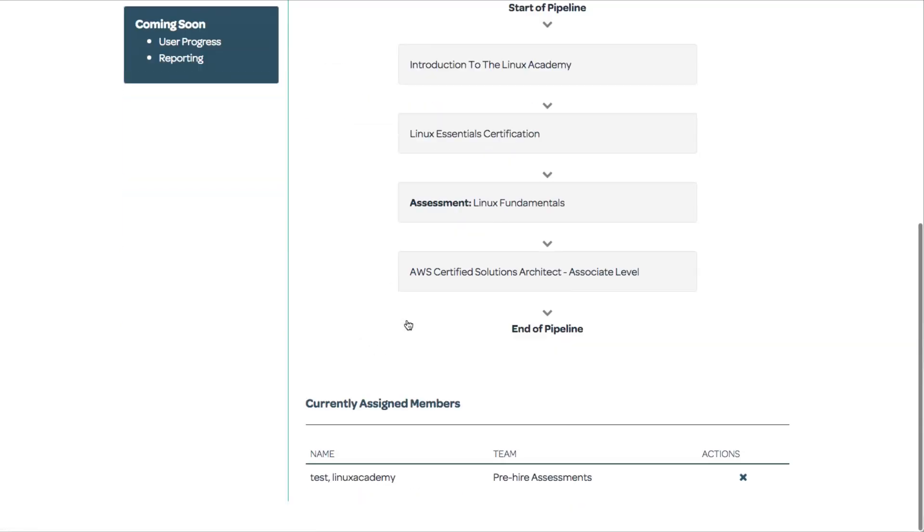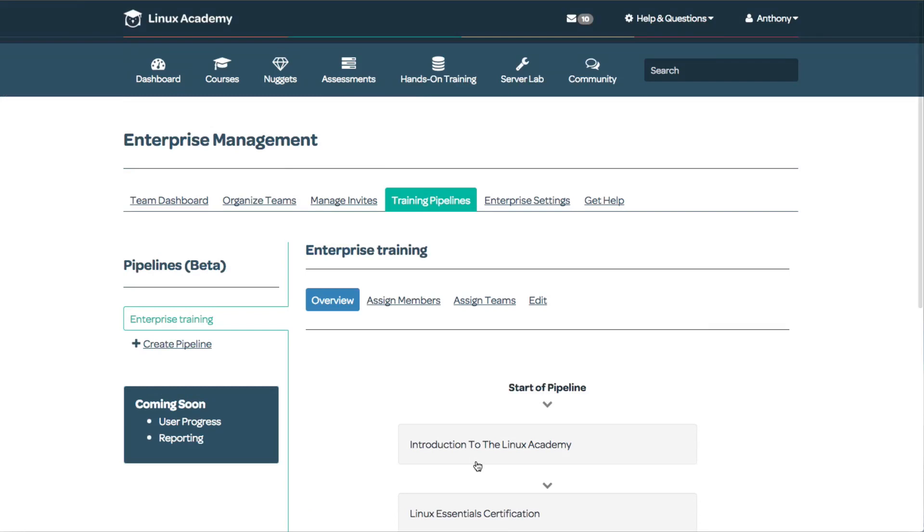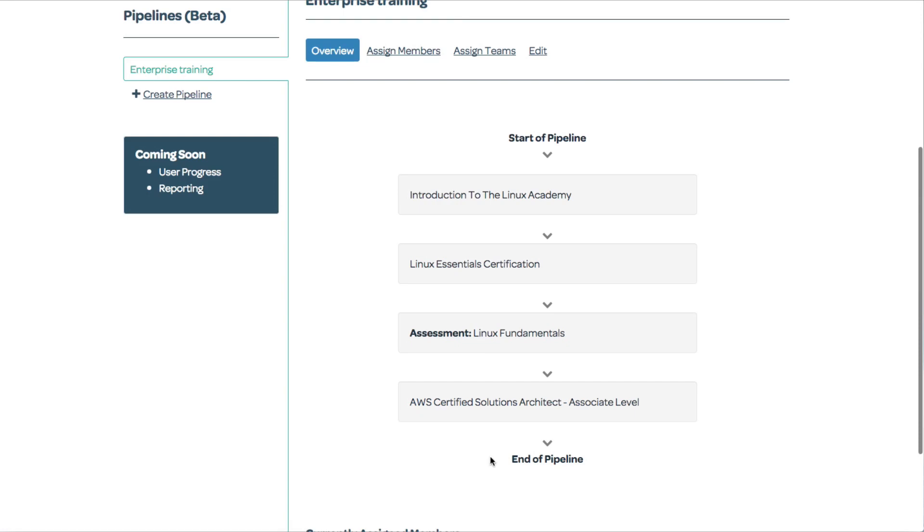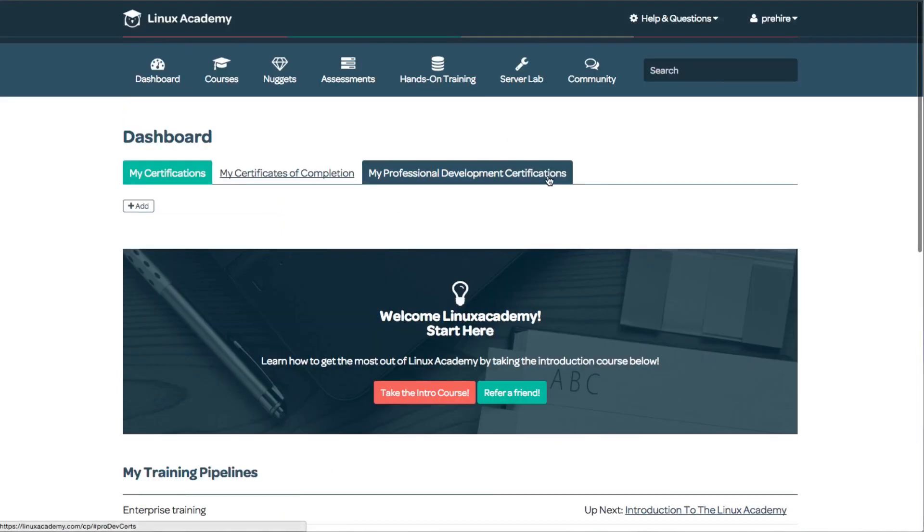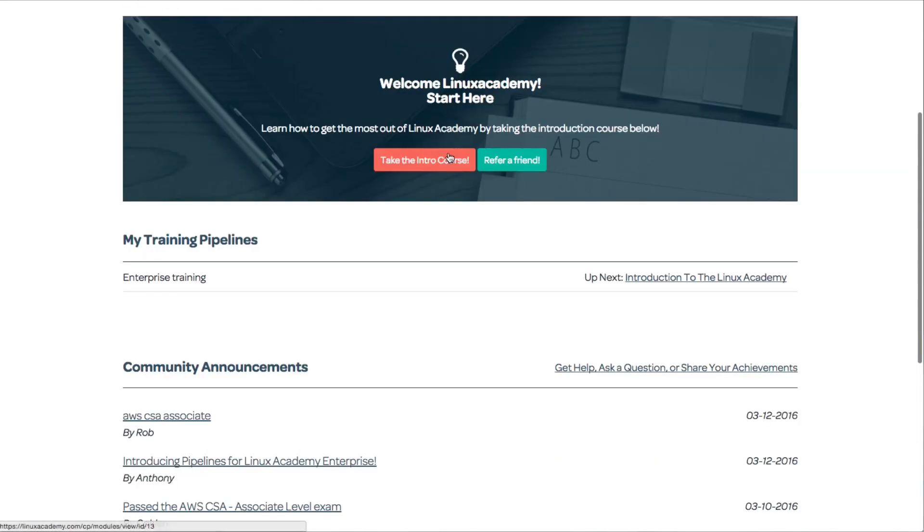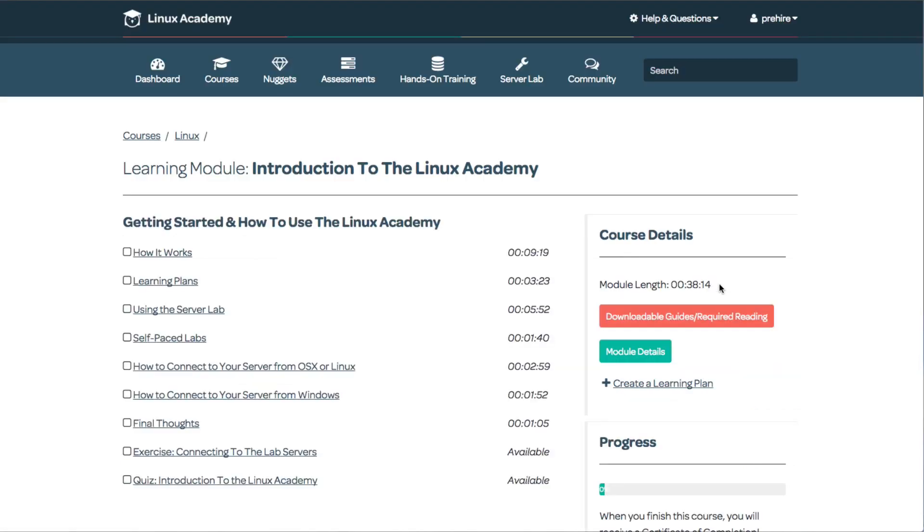How does a student see this training pipeline assigned to them? Let me log in as an individual user. We see here that I've been assigned to the enterprise training pipeline.